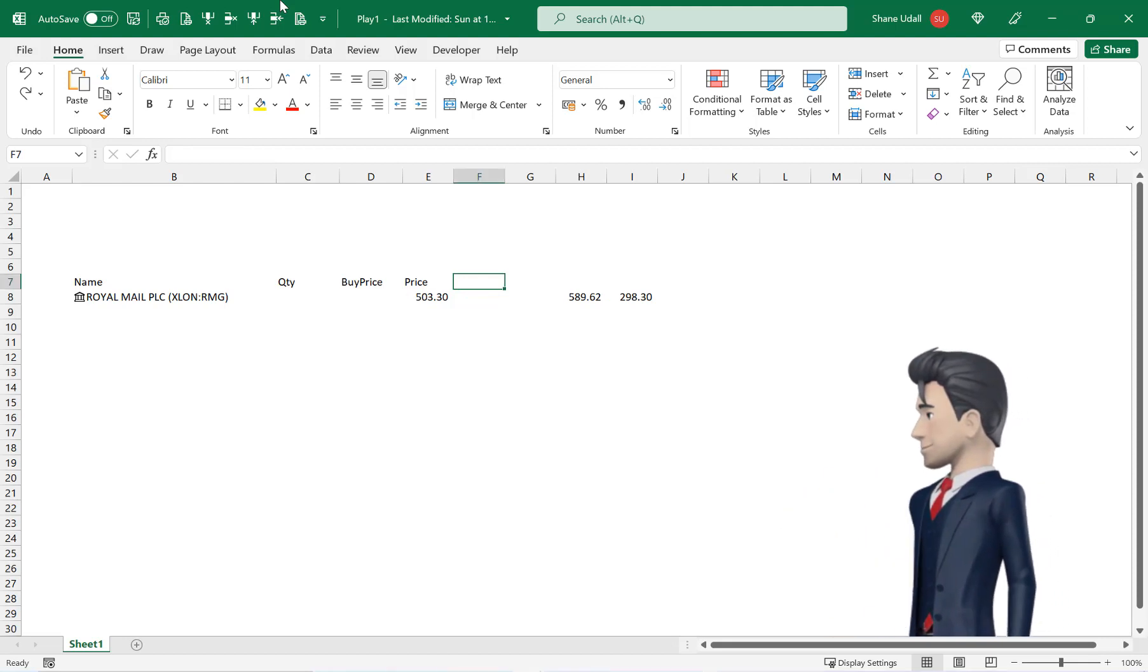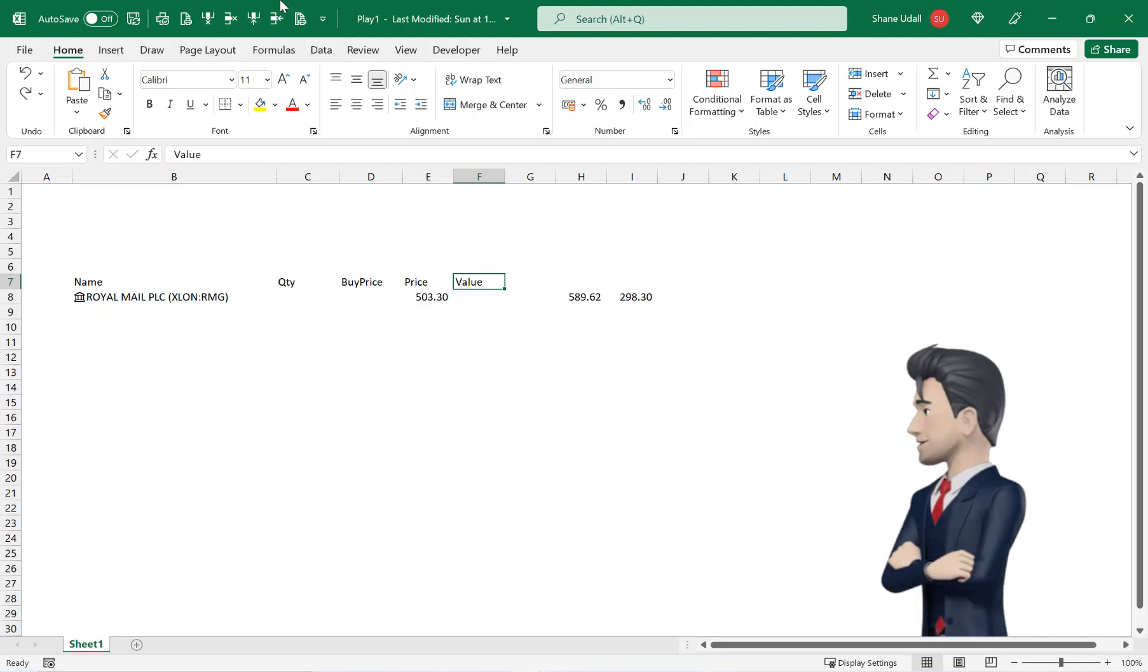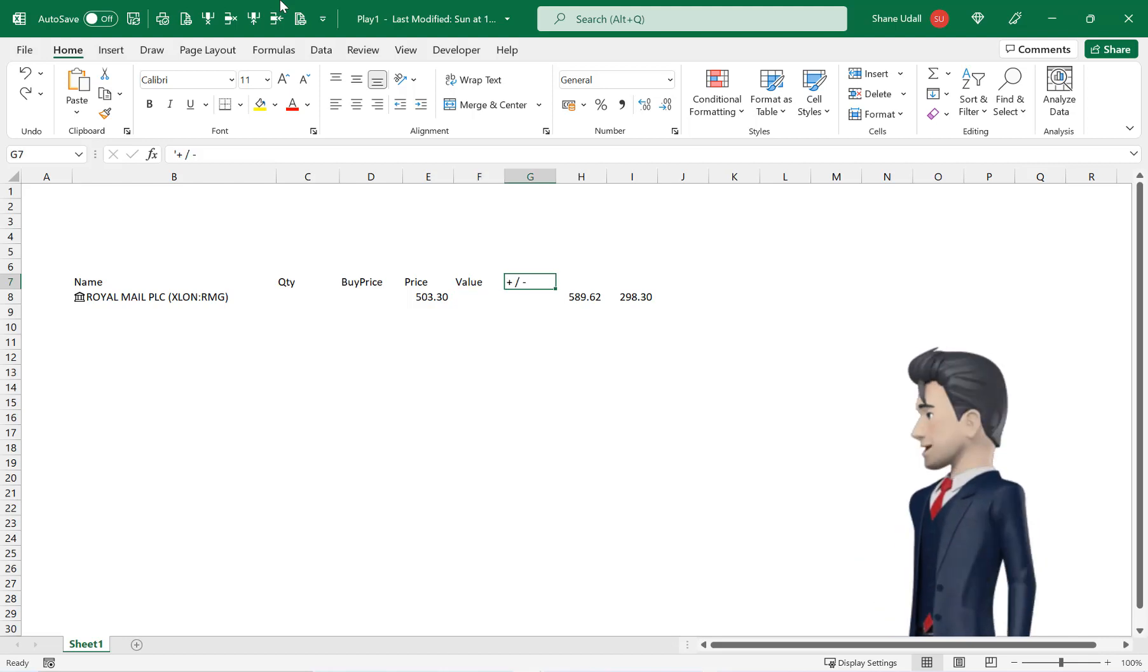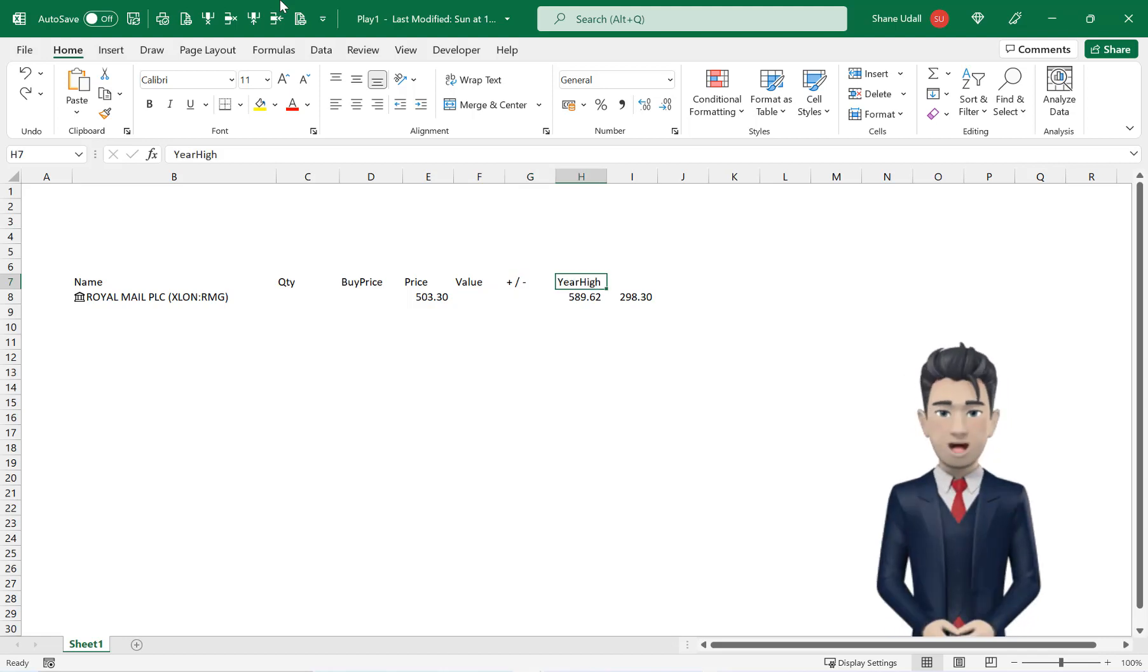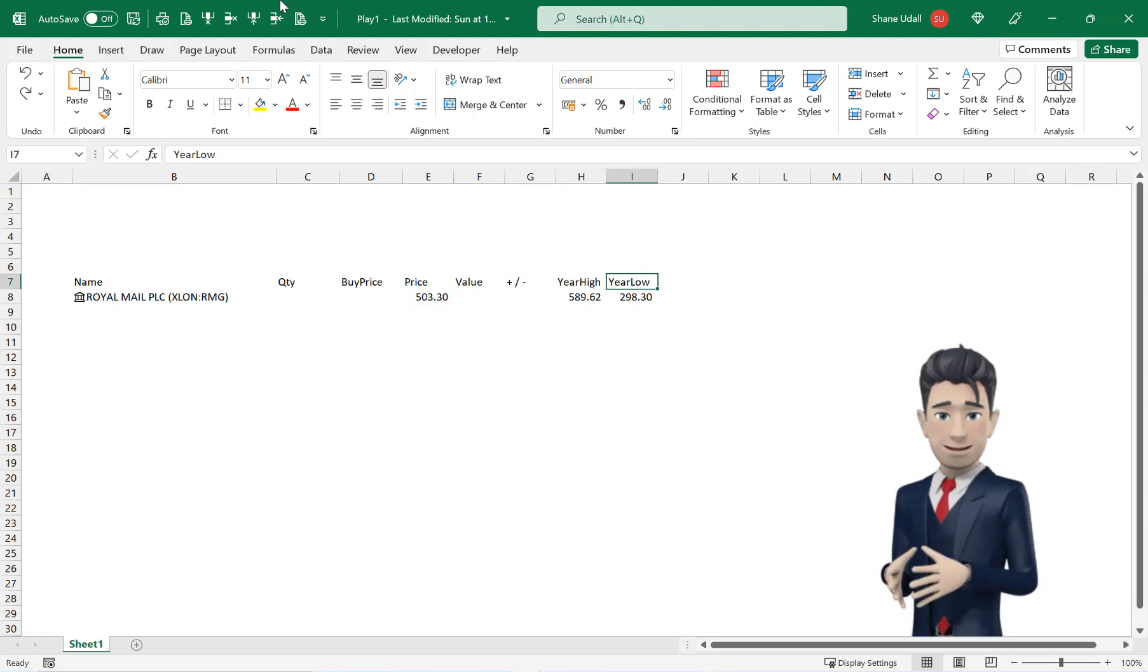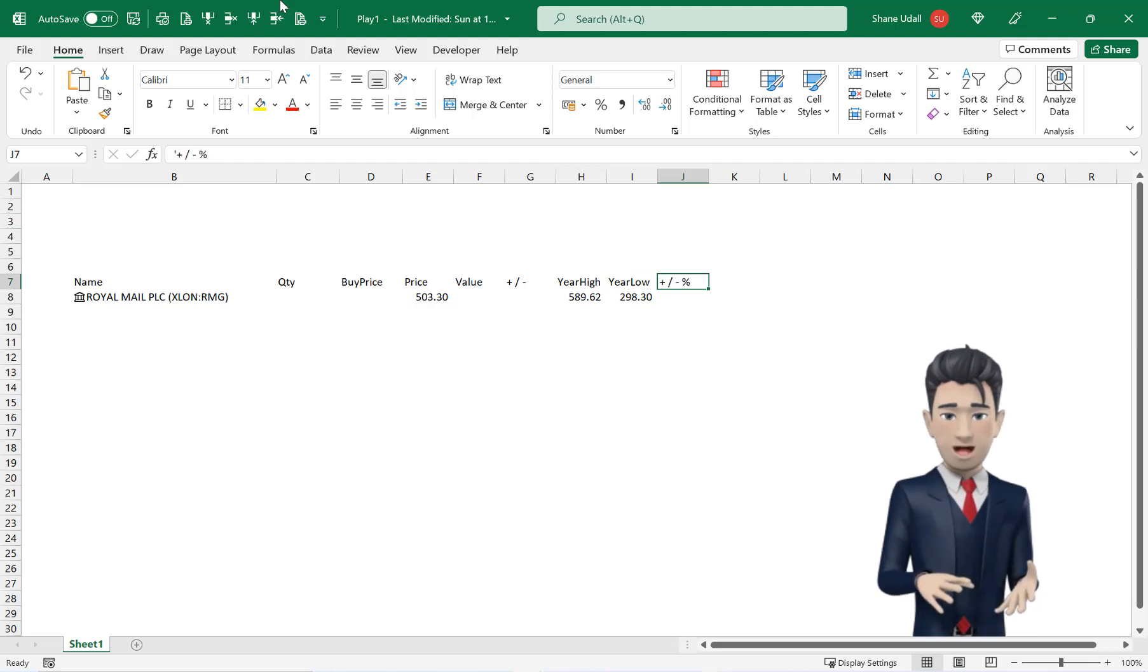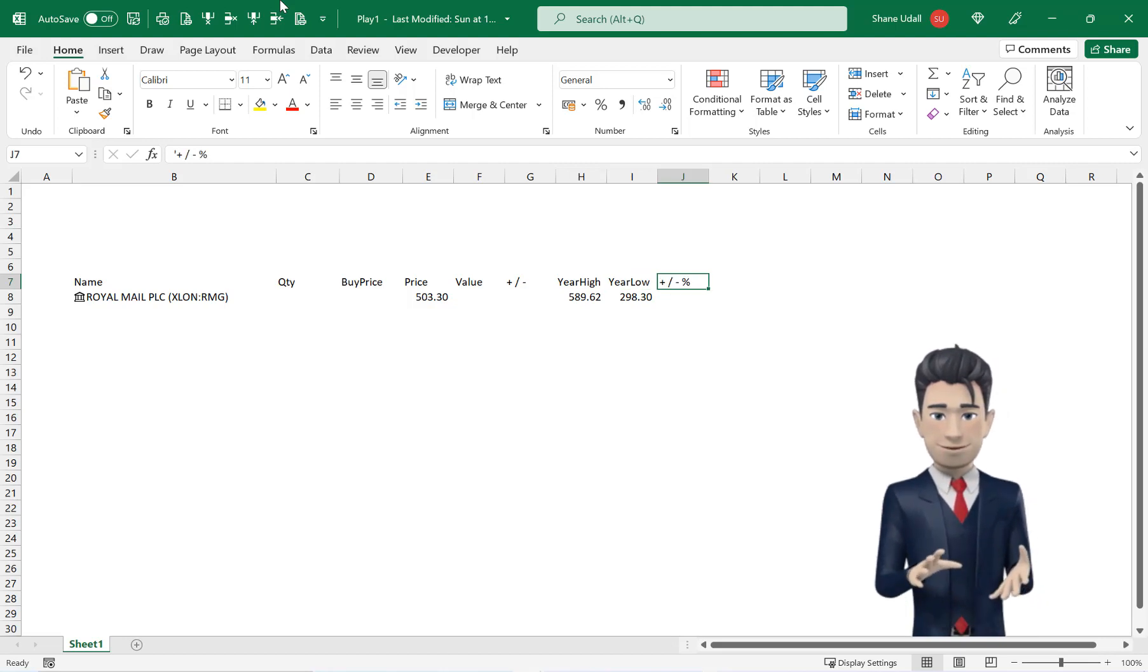Then before column F containing the year's high and low value insert a further two lines and then populate the range F7 through to J7 with value, plus or minus, year high, year low and plus or minus as a percentage.